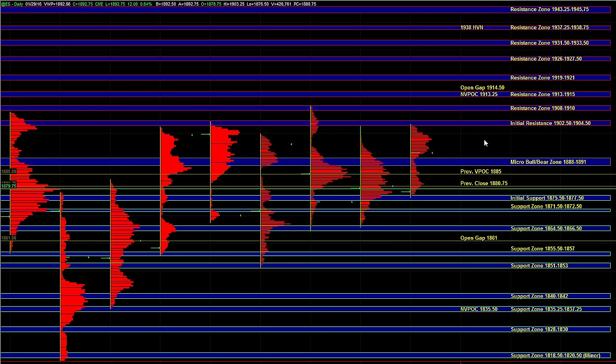We have this recent high at 19.08 to 19.10, but you can see that majority of the recent balance has been at 02.5 to 04.5. So a breakout above initial resistance, as long as it's on decent momentum and broad market strength, can carry ES up to 13 to 15 and possibly even 19 to 21.